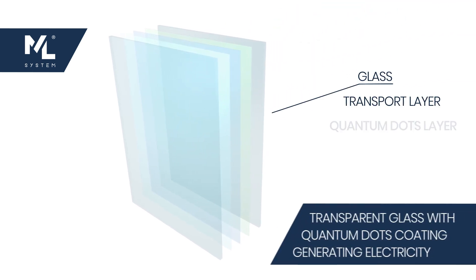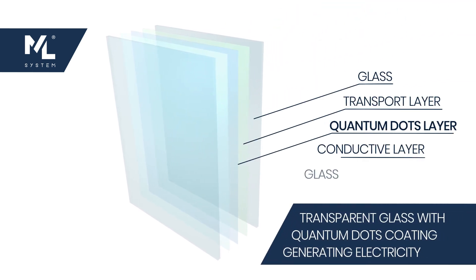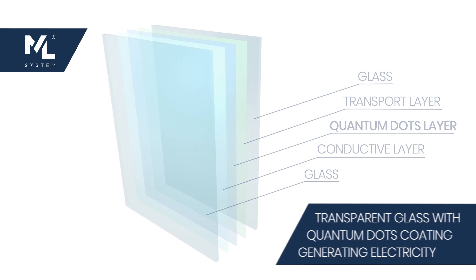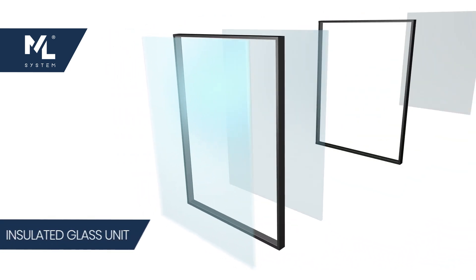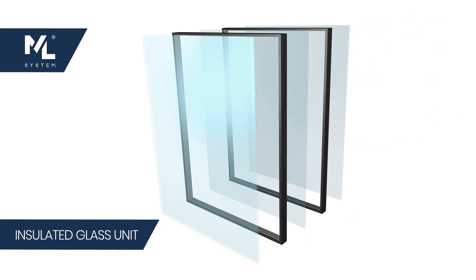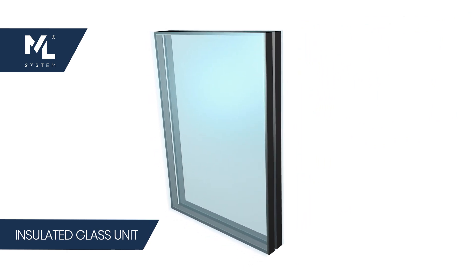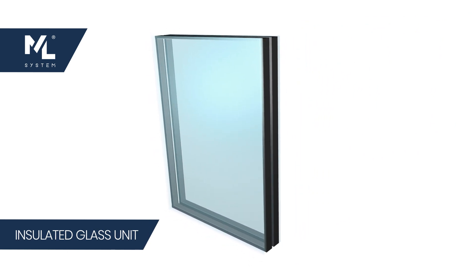Thanks to the size of quantum dots at the nanoscale, we obtain the effect of total transparency of the glass with the simultaneous effect of generating electricity. Modern cells based on a coating of quantum dots are produced thanks to a completely new production technology.